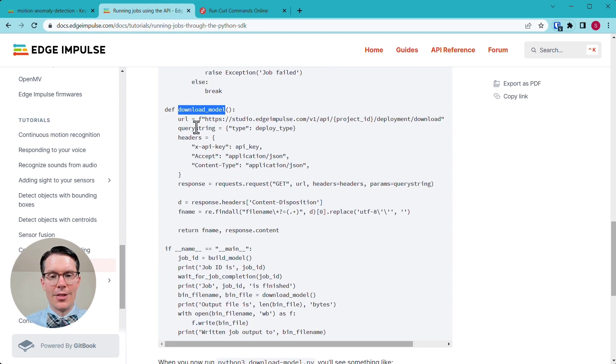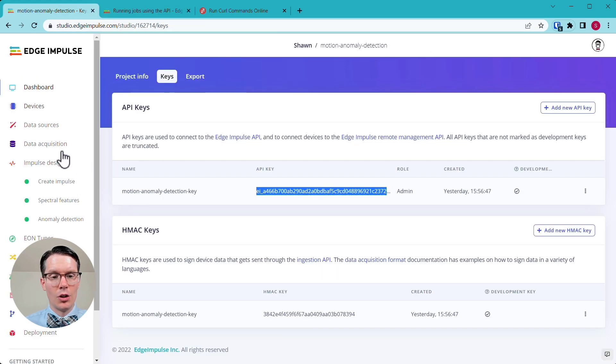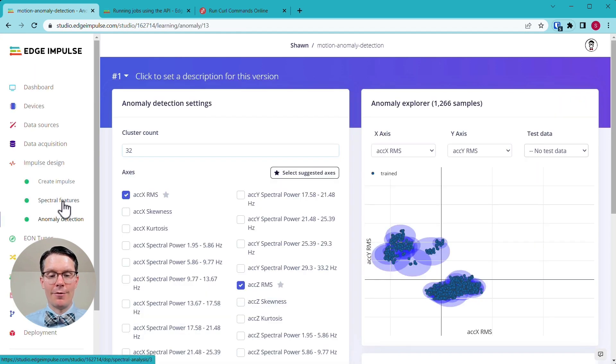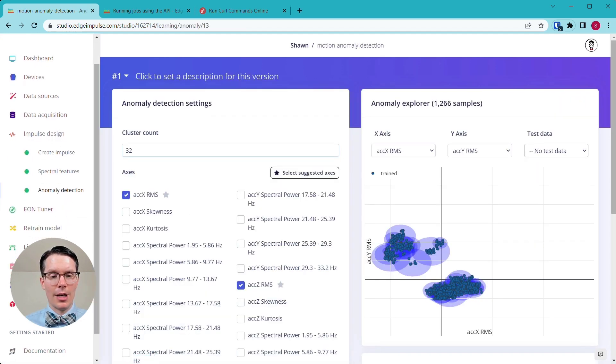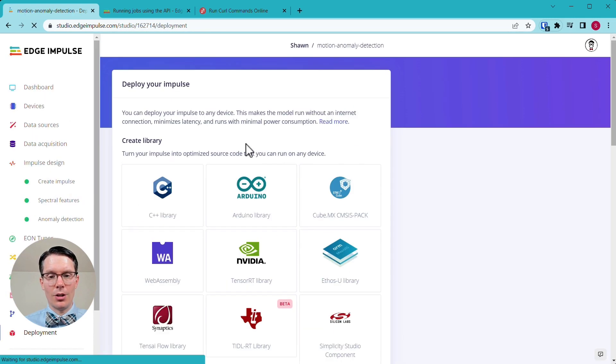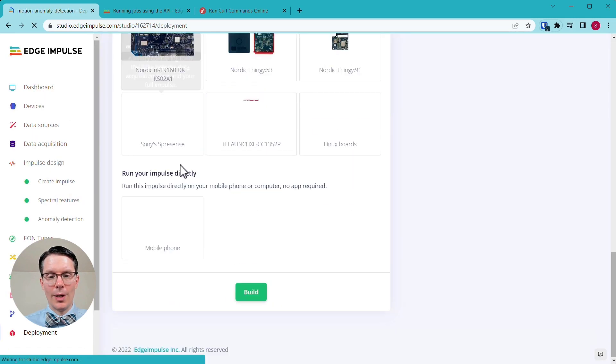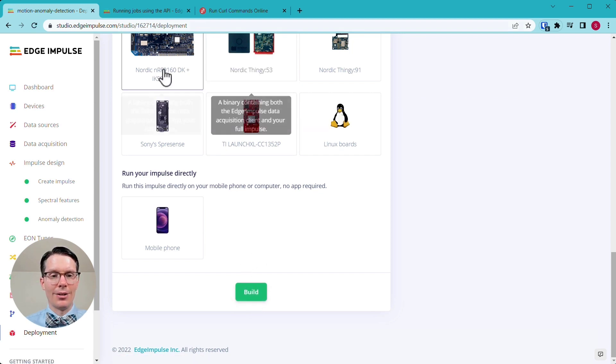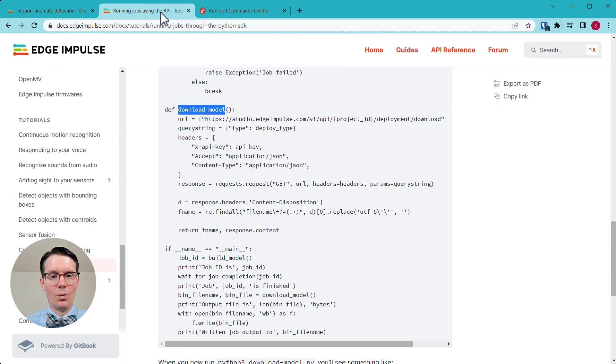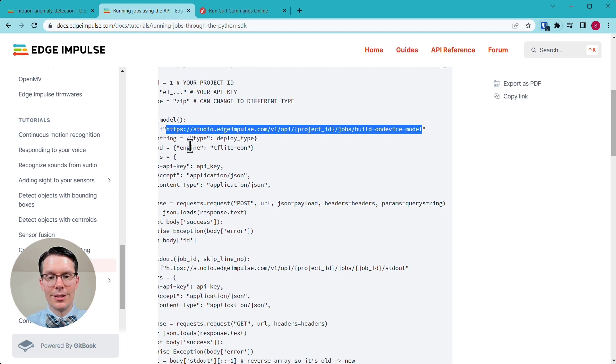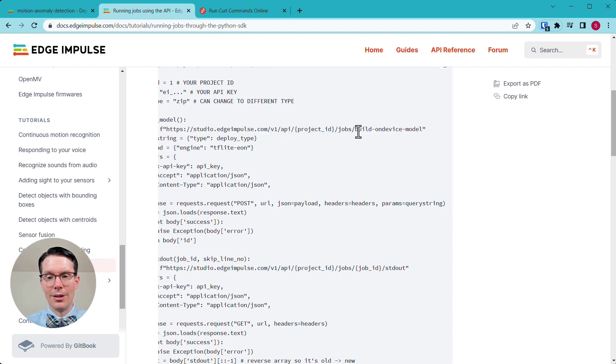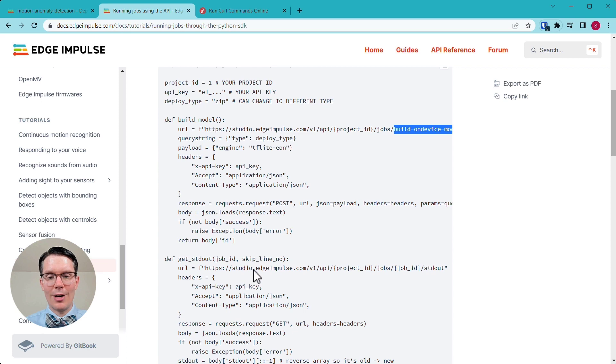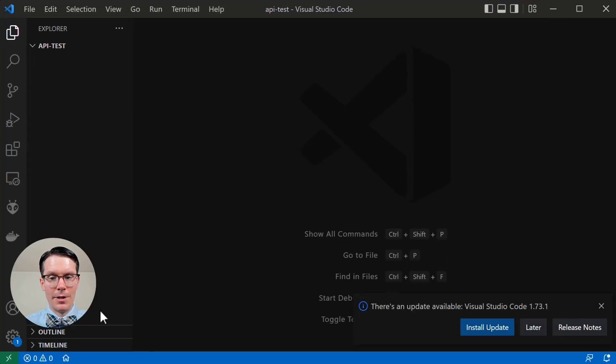Note that this download portion assumes that your model has been built, which means that any features have been extracted. You've trained any models and if you go to deployment, you've clicked Arduino and the build button at least once without having done that. Your model isn't built, which is why you need to call this build model function first, which you can see consists of this URL. That's jobs build on device model. This is the actual REST API function that will be called. But let's assume that's been done. As I mentioned, you can try running this whole thing on your own, but I'm going to bring up VS code.